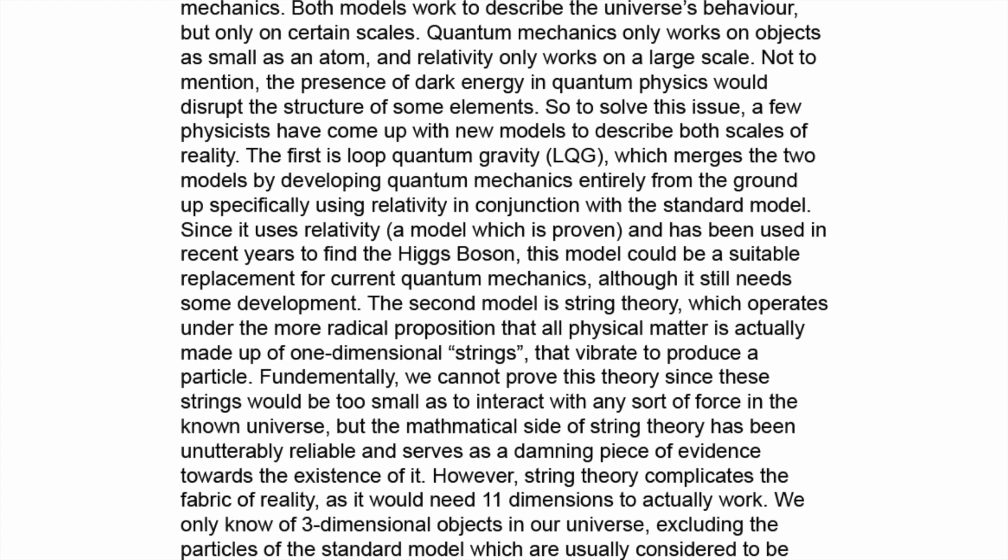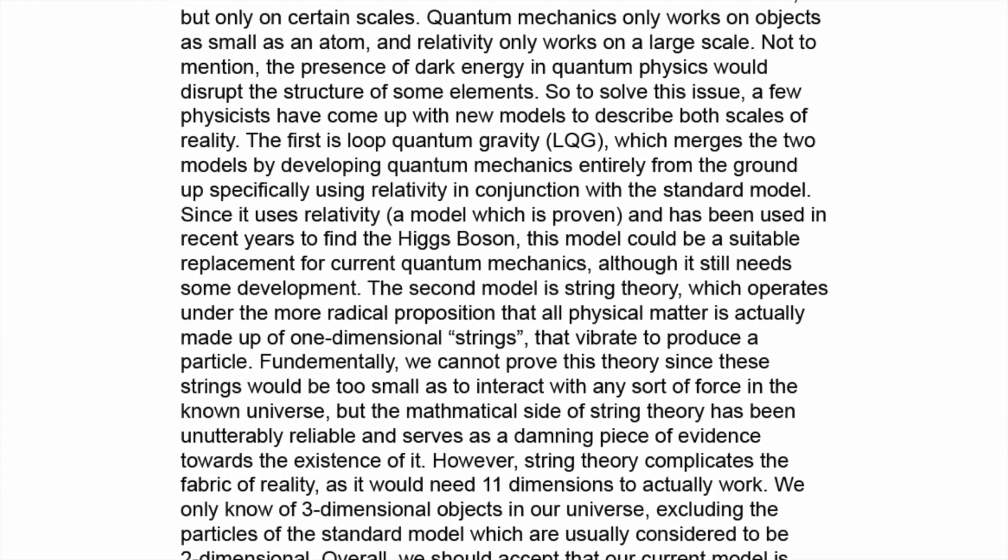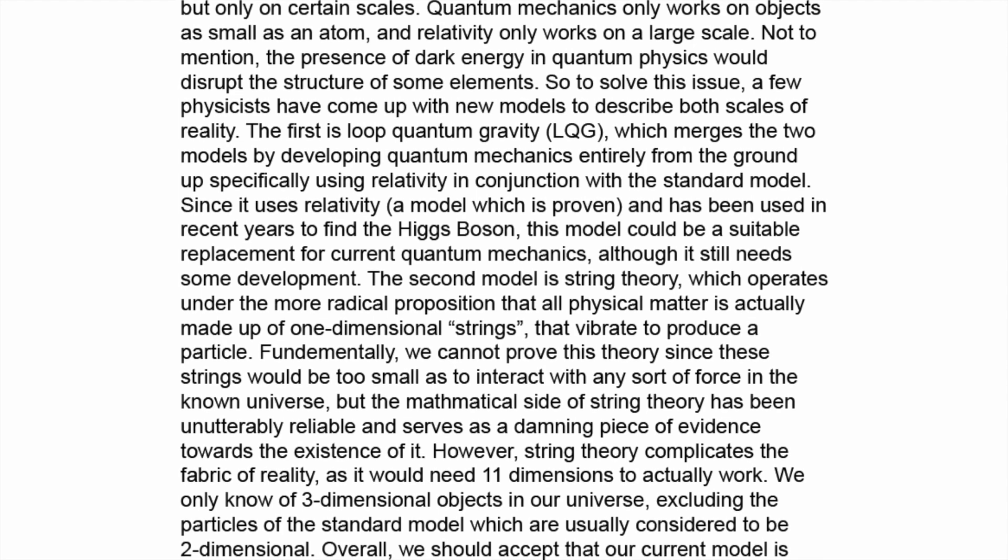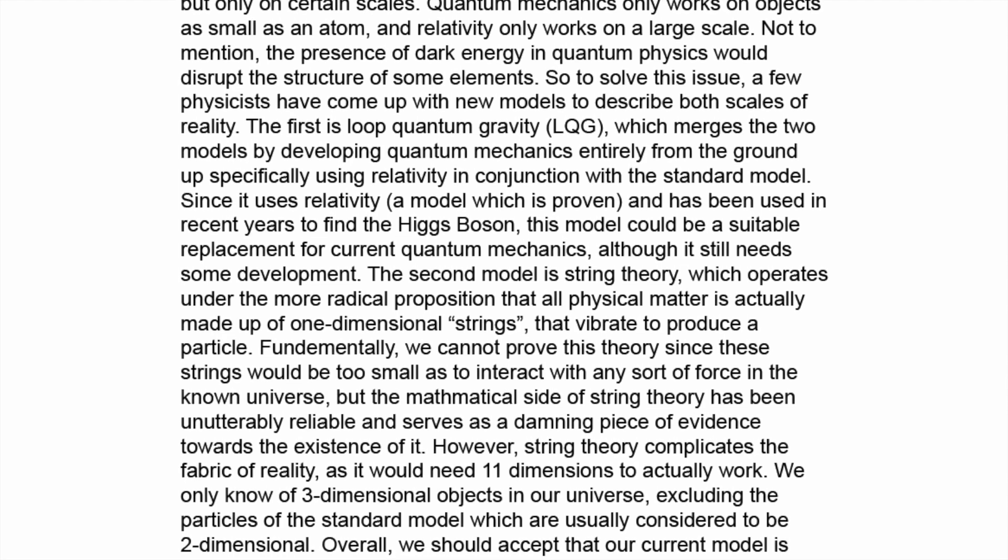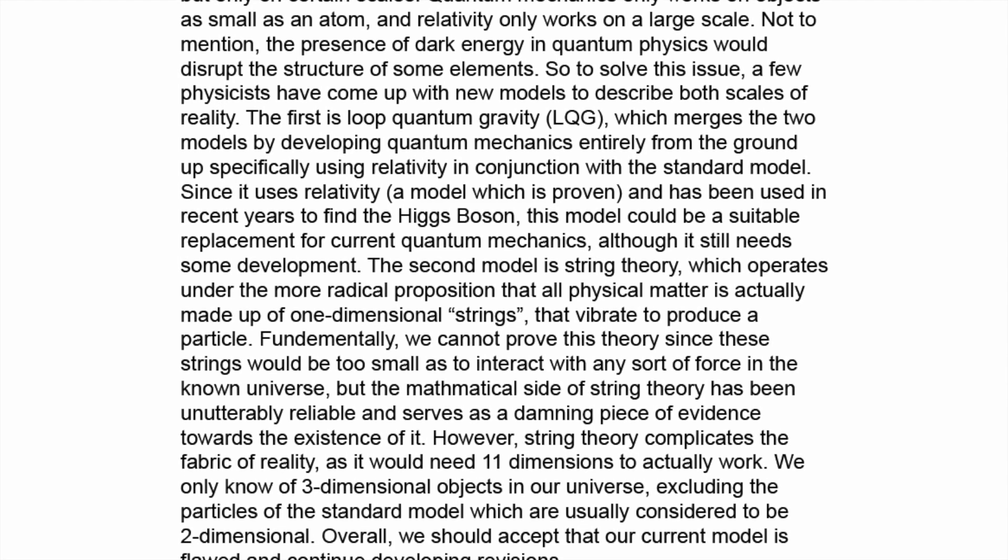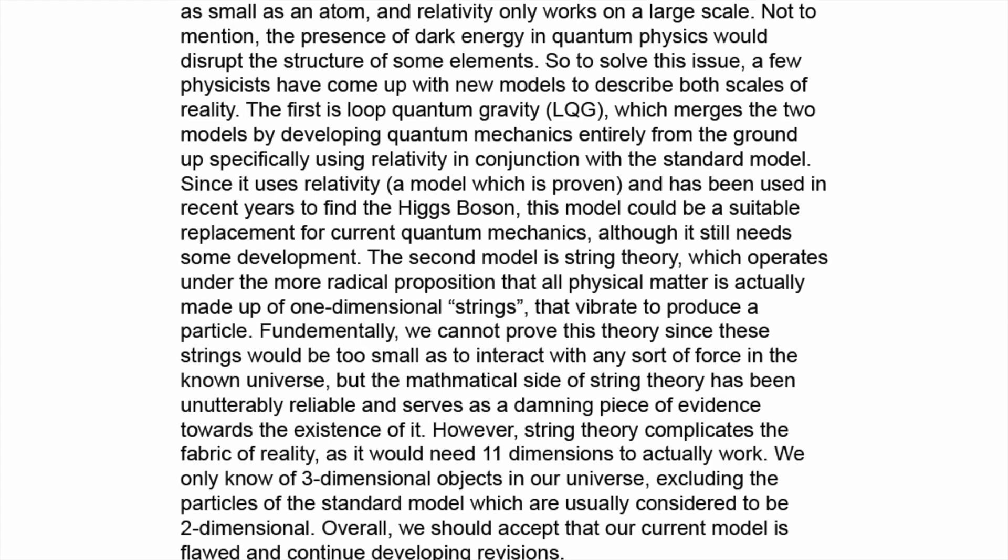The first is loop quantum gravity, LQG, which merges the two models by developing quantum mechanics entirely from the ground up, specifically using relativity in conjunction with the standard model. Since it uses relativity, a model which is proven, and has been used in recent years to find the Higgs boson, this model could be a suitable replacement for current quantum mechanics, although it still needs some development.